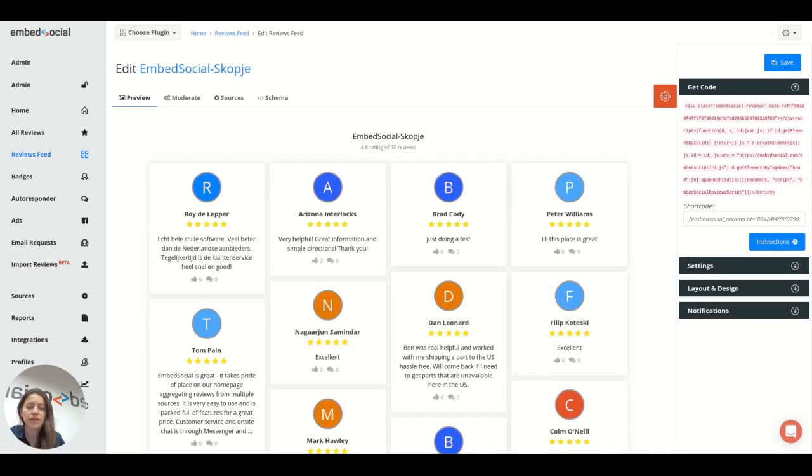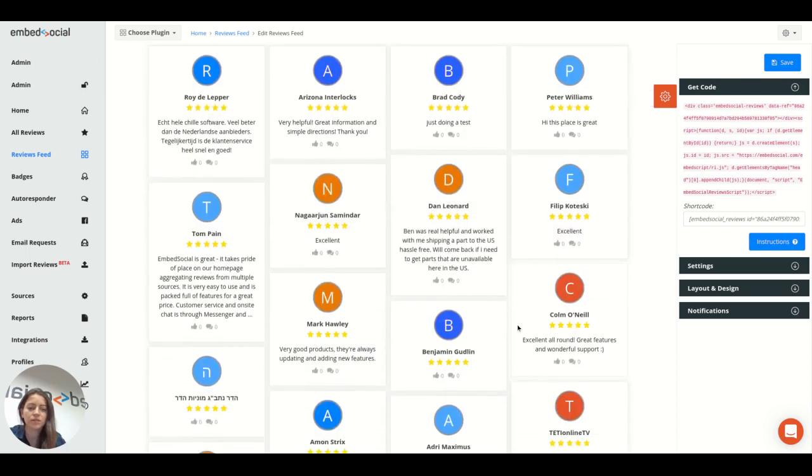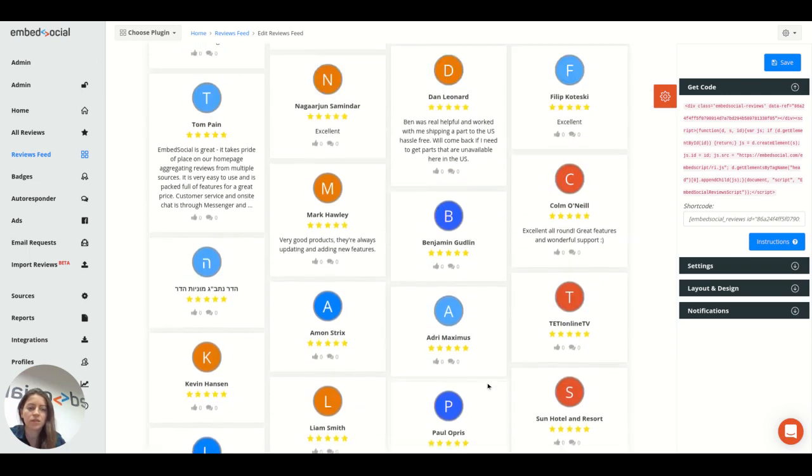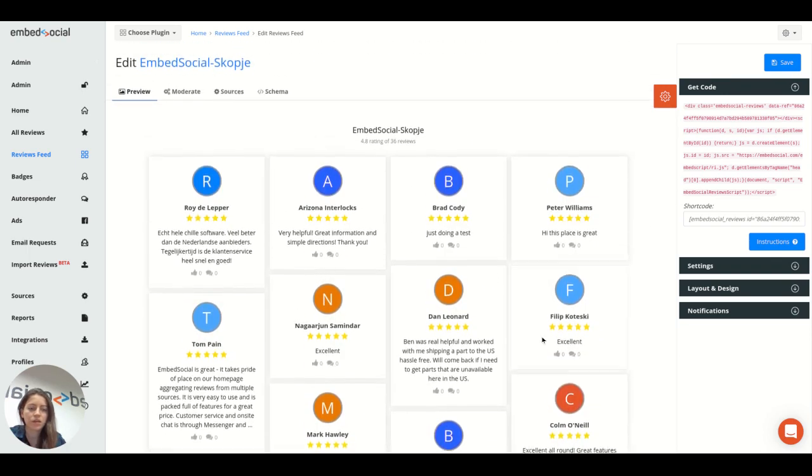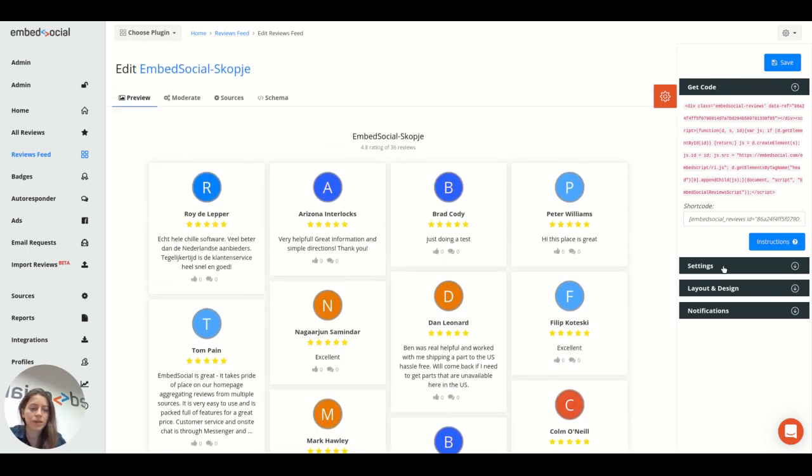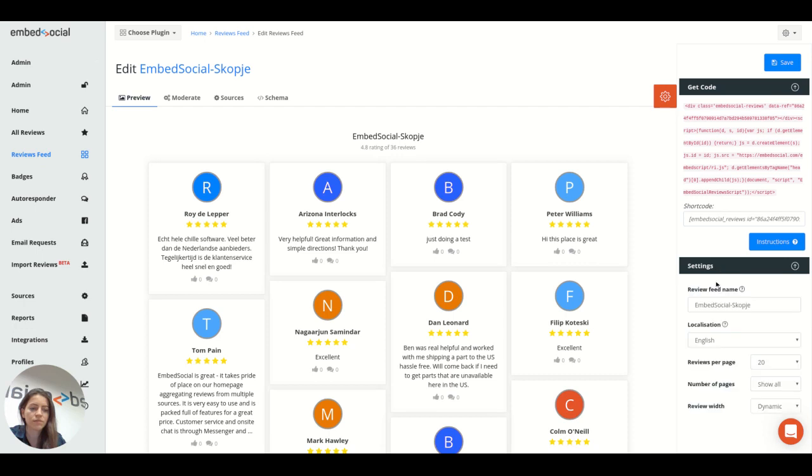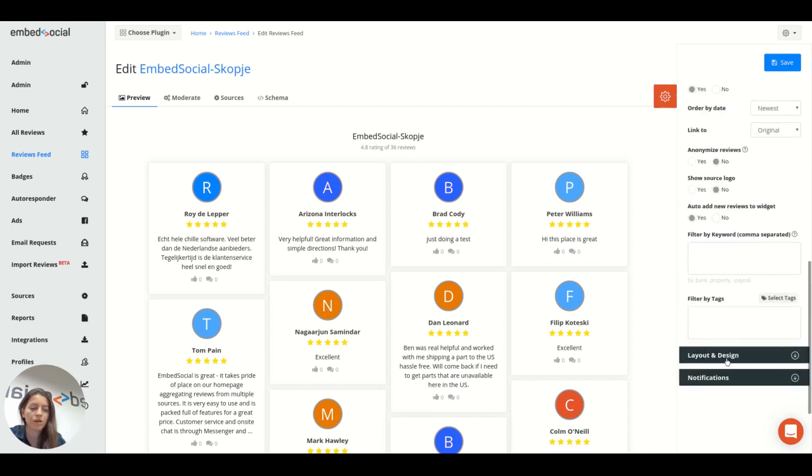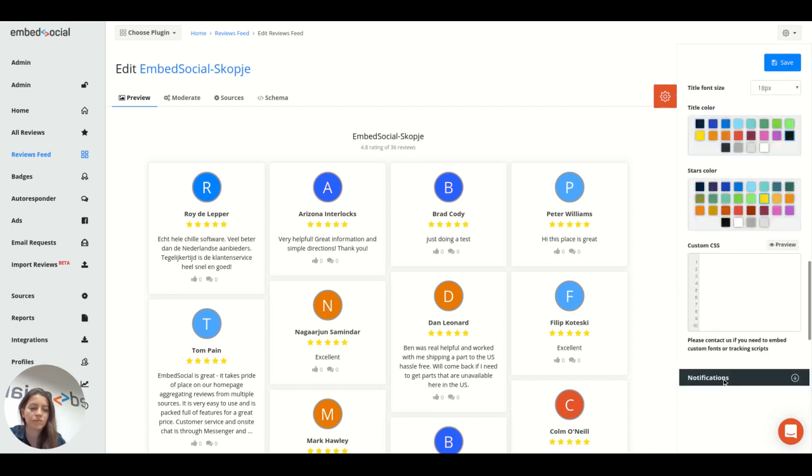That's it. Now all the Google reviews will get generated as you can see here, and on the right side here you have different settings and different layout options.